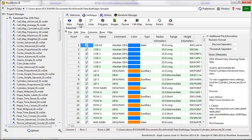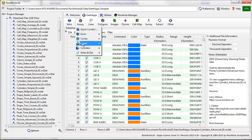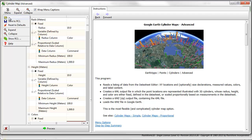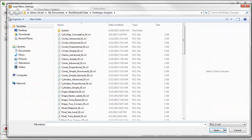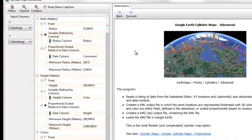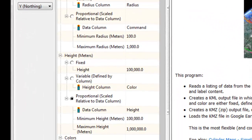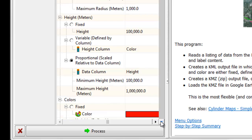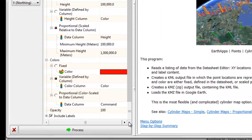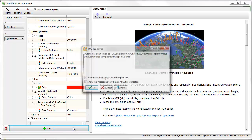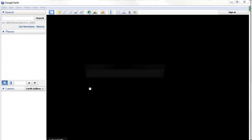I'll go to Point, Cylinders, Advanced, and will then load the recommended menu settings for this data file by going to Menu, Load from RCL. After these are loaded, you can see that the program is referencing various columns in the datasheet for the cylinder radius, height, and color. I'll click on the Process button, and the cylinders should be displayed in Google Earth.